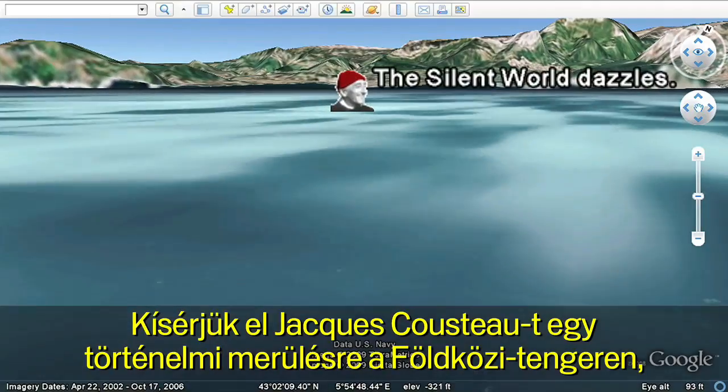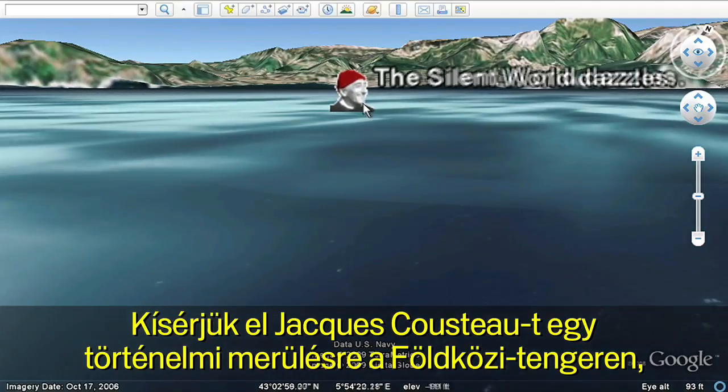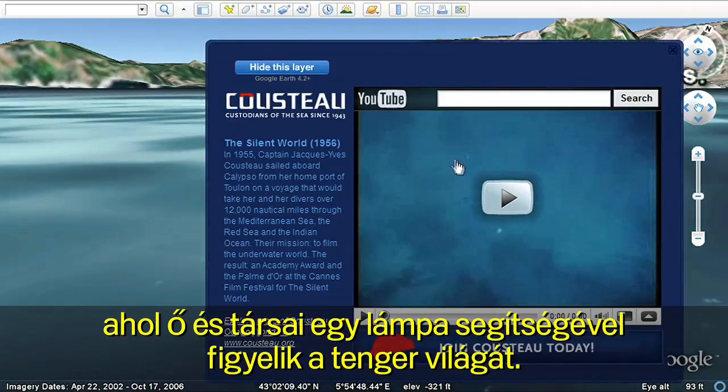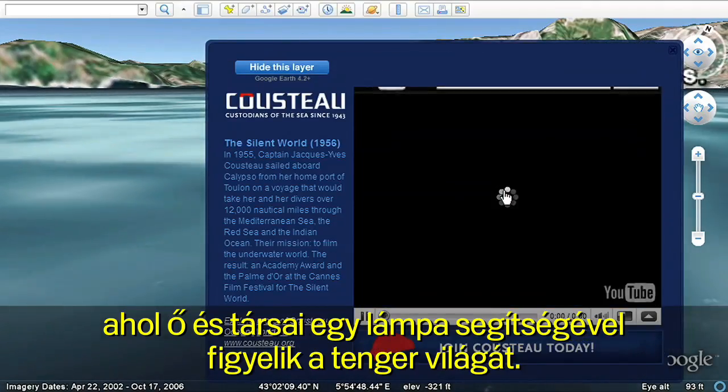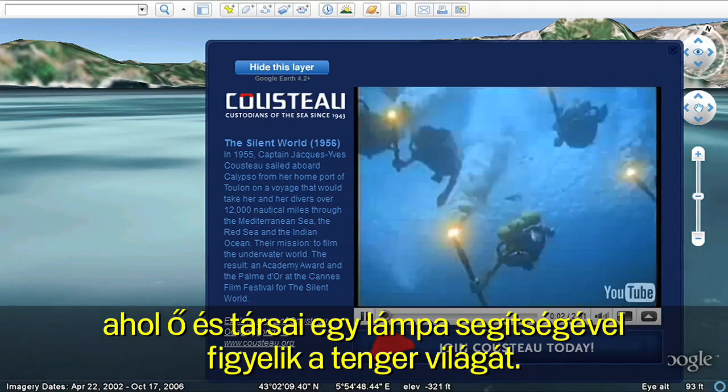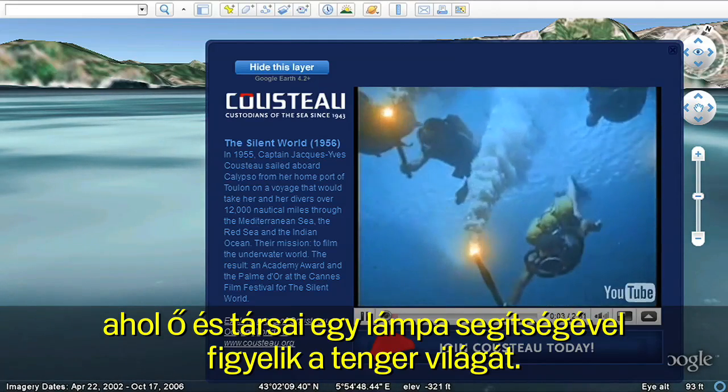Let's follow Jacques Cousteau on a historic dive in the Mediterranean as he and his fellow explorers illuminate their journey by torchlight.